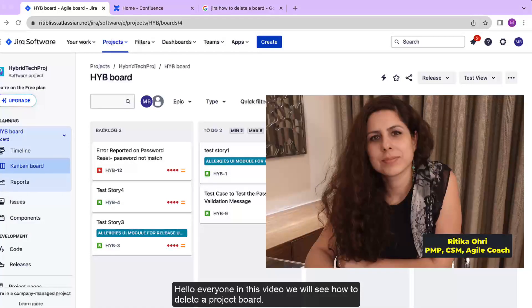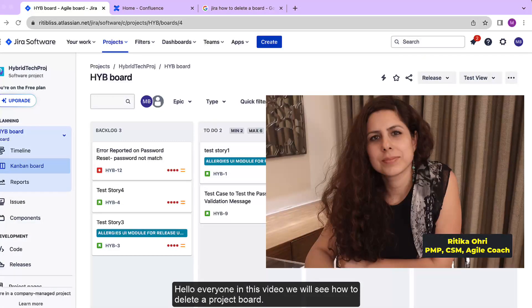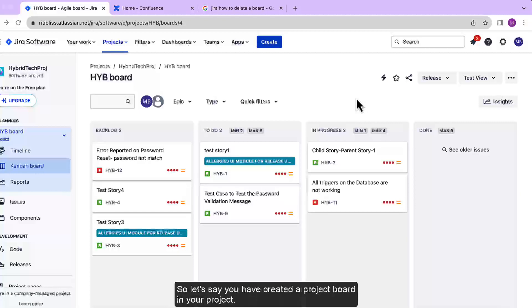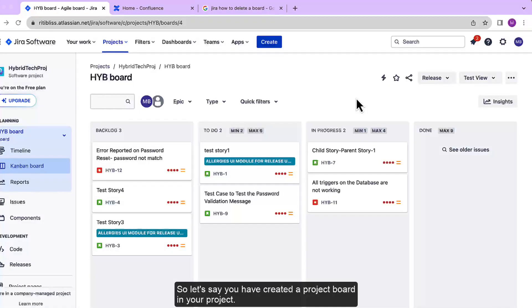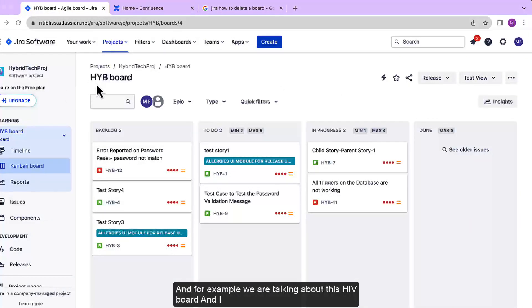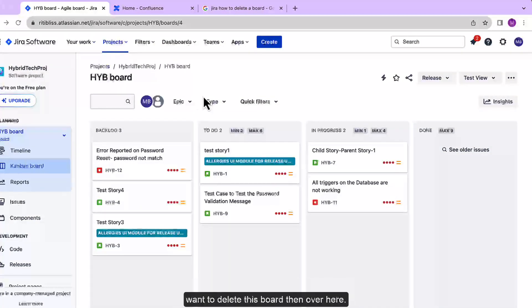Hello everyone, in this video we will see how to delete a project board. So let's say you have created a project board in your project, for example this HYB board, and I want to delete it.